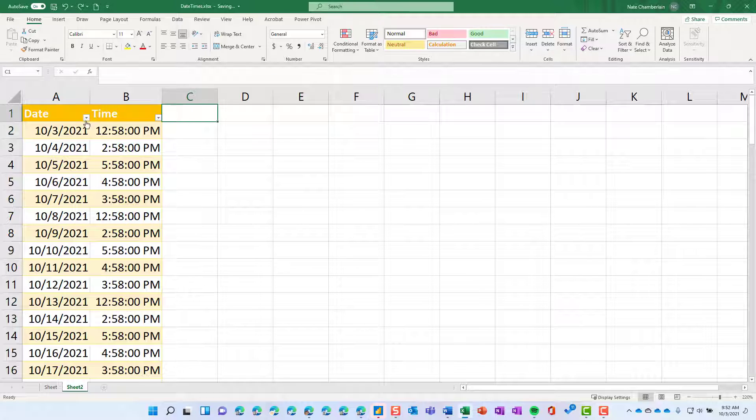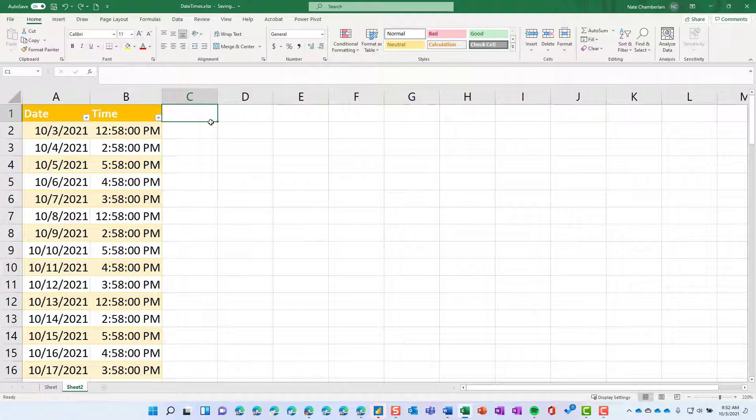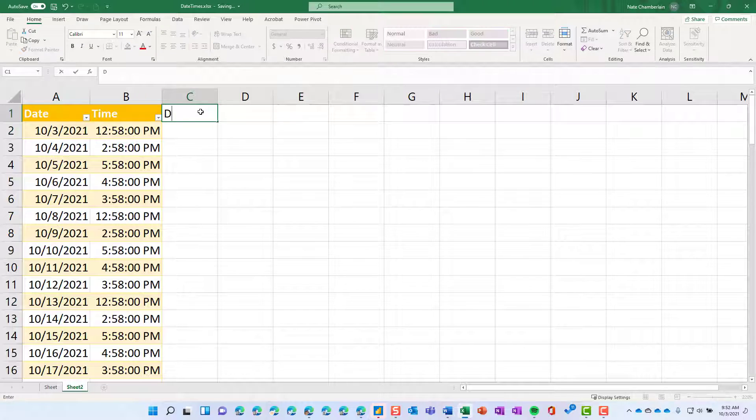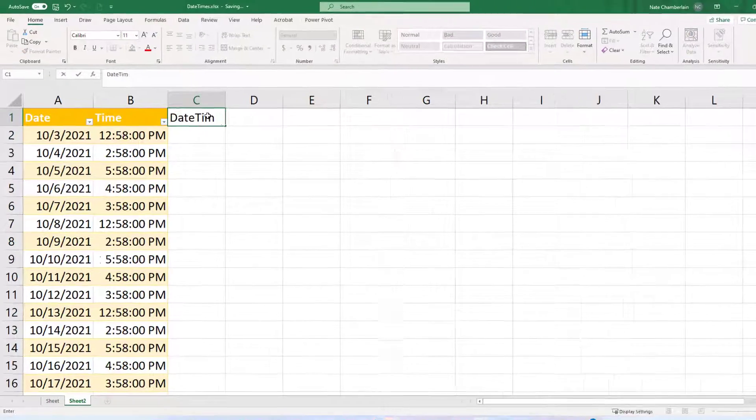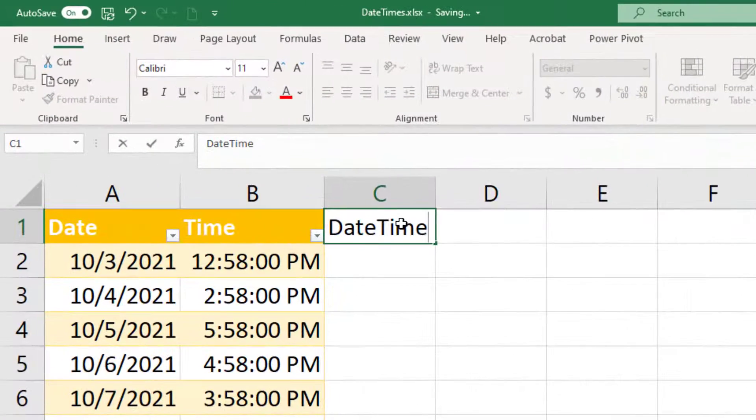So what you can do when you've got a column formatted as date and a column formatted as time is to create a third column, and I'm going to call mine date time.